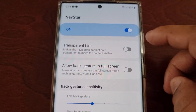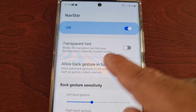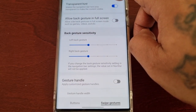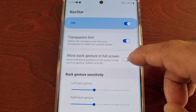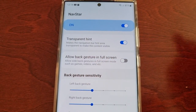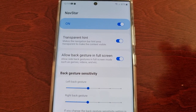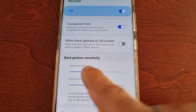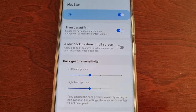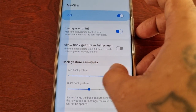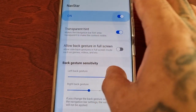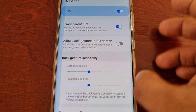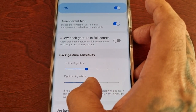Here you have Transparent Hint, which makes the navigation bar area transparent to make the content visible. There's also Allow Back Gesture in Full Screen — this allows side back gestures in full screen modes such as games or videos. You can turn it on or keep it off. Then there's Back Gesture Sensitivity, where you can adjust the left back gesture and the right back gesture separately.